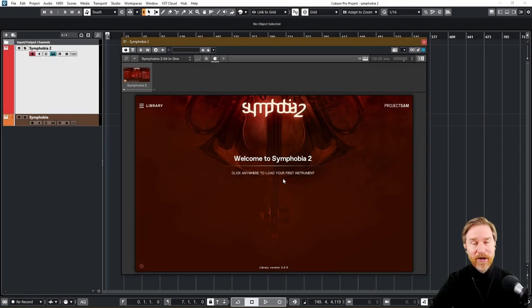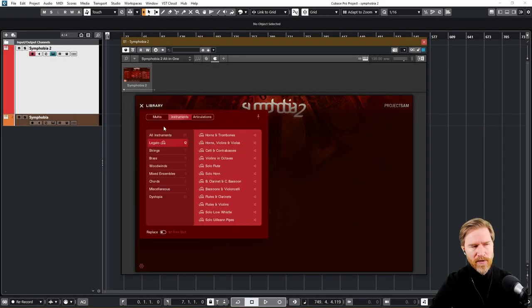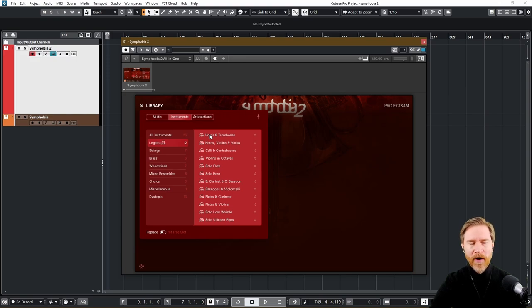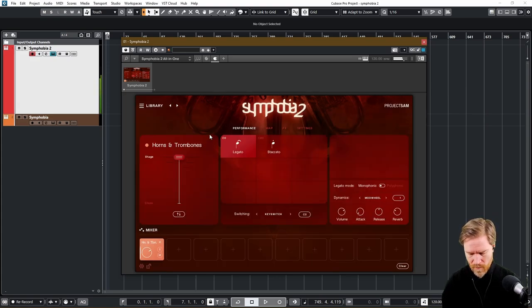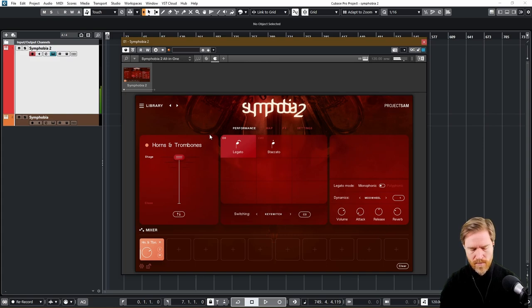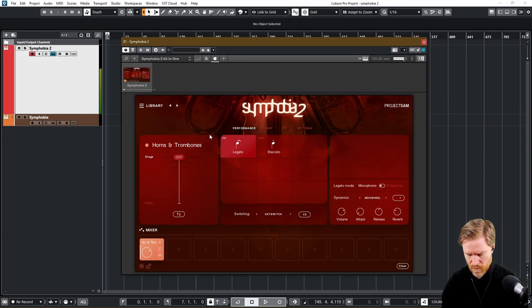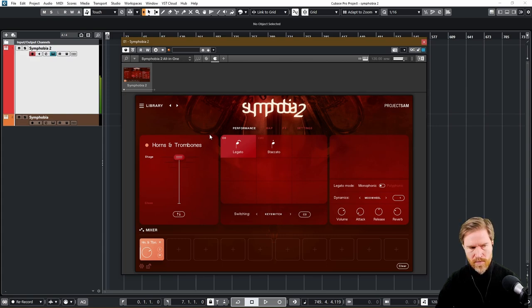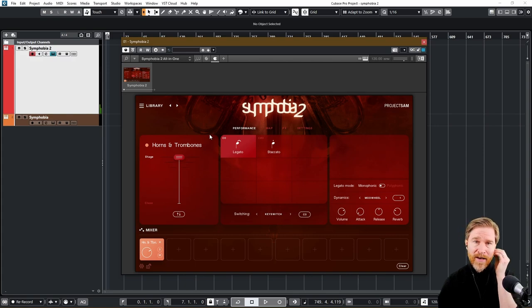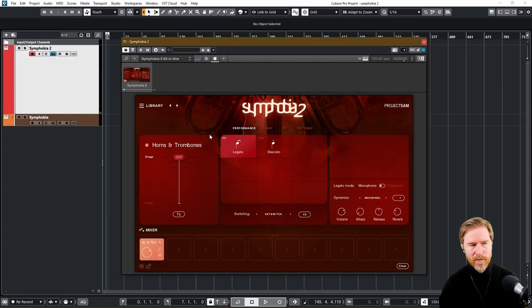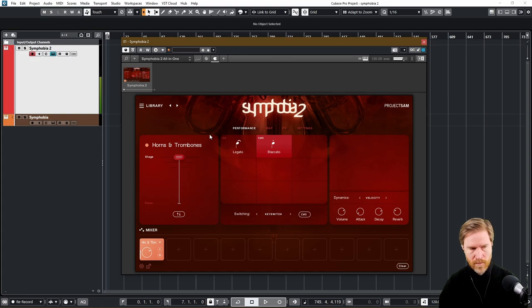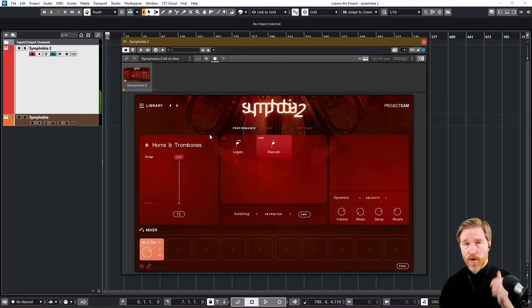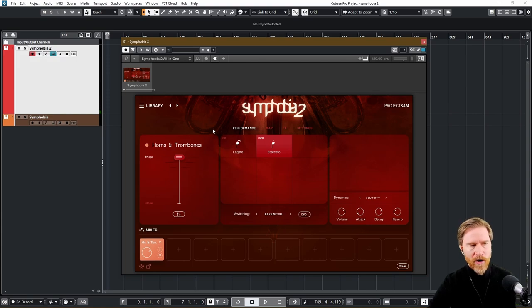So let's take a look at the sounds. Let's start with the legato section. I think that's the one that most people want to know about, because that is the newest thing. Symphobia 1 doesn't have legato. So, horns and trombones. Really beautiful sound, and that legato really makes it much more impactful. It also has a staccato here. So you can obviously play chords when you have the staccato, but not when you have the legato. Obviously.